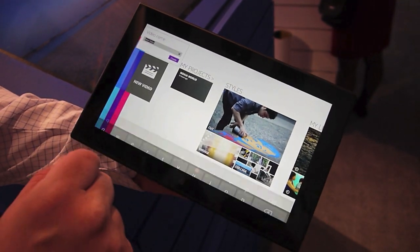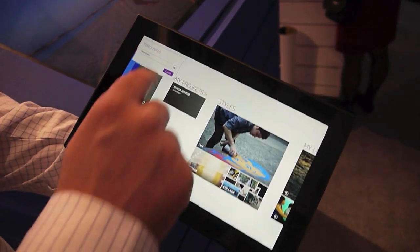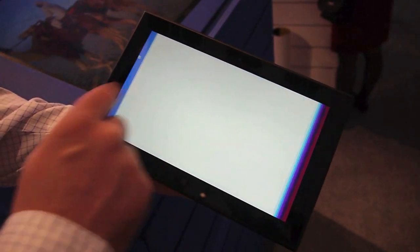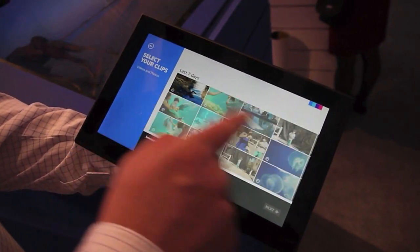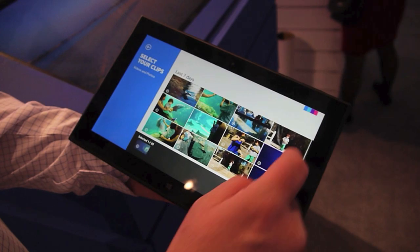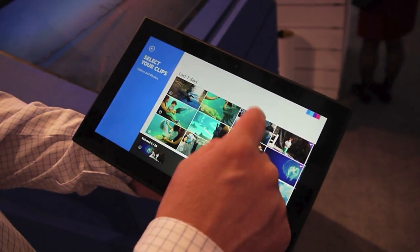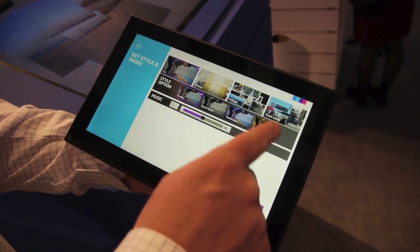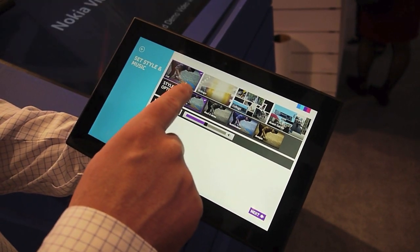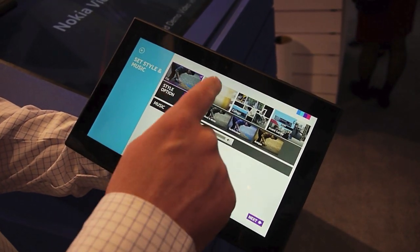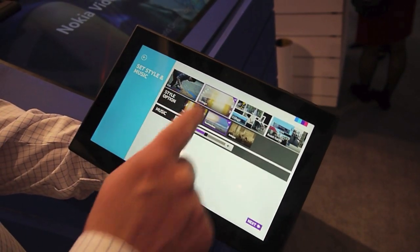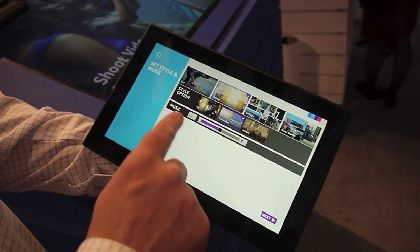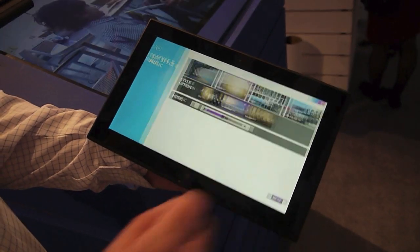With just a few clicks you can create a new video. First thing you need to do is select the video clips you'd like to add into your footage just by swiping. Second step is to pick a style — we have these pre-designed styles so you can choose from styles, and then each style has different moods or options as well as different music associated with the style.